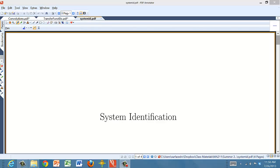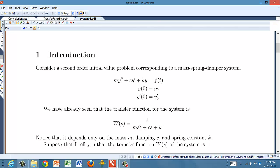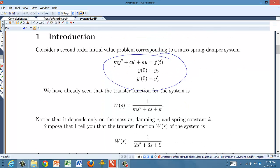Welcome back to MA211. Let's talk about system identification. We'll discuss a second-order initial value problem — specifically mass-spring-damper systems, using m, c, and k. We have a standard second-order constant-coefficient initial value problem, possibly with a forcing term and initial conditions. The transfer function of the system, using m, c, and k for coefficients, is 1 over ms² plus cs plus k.